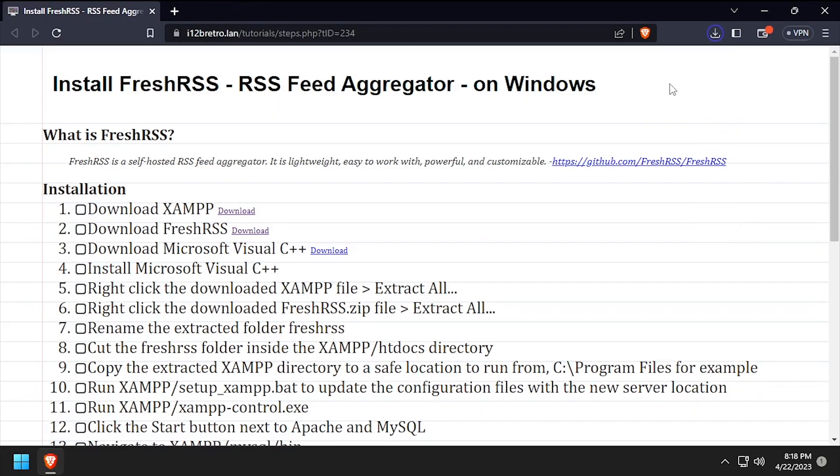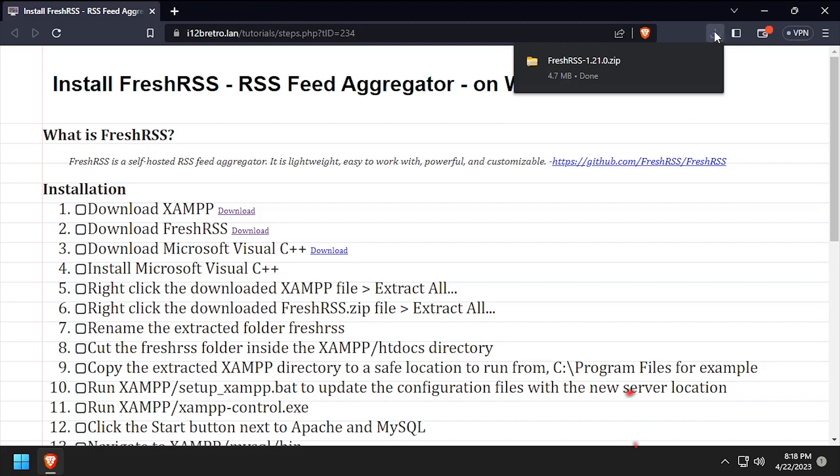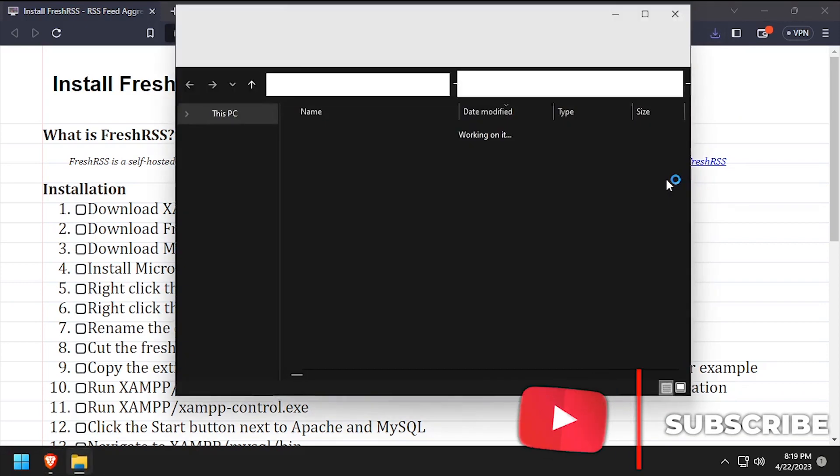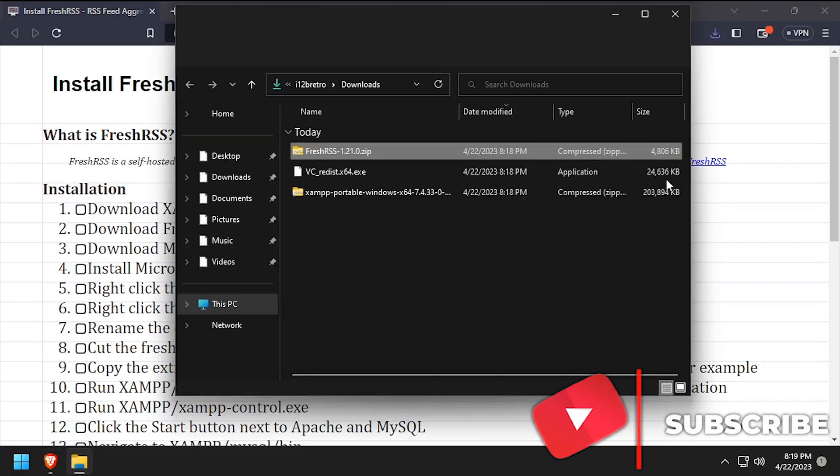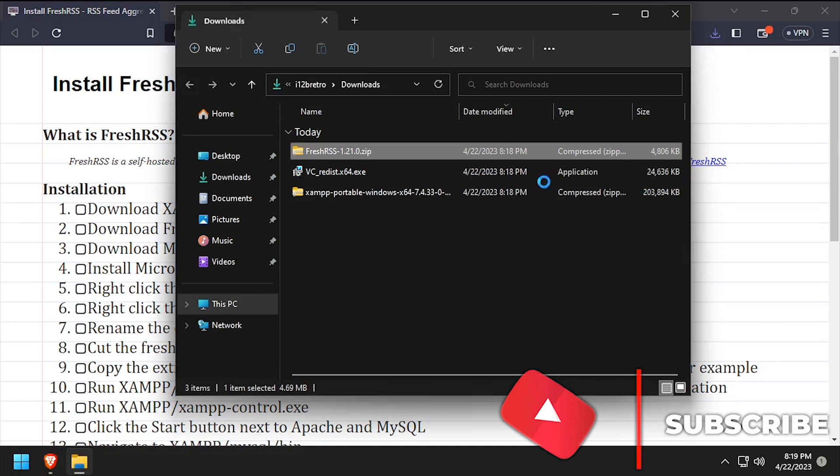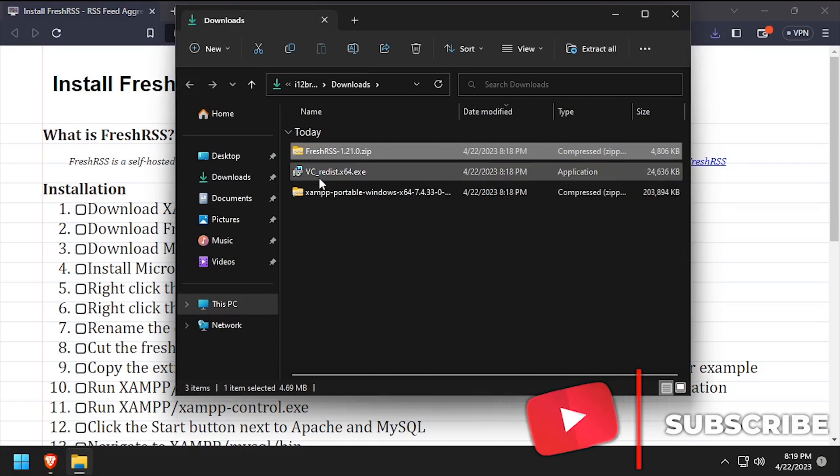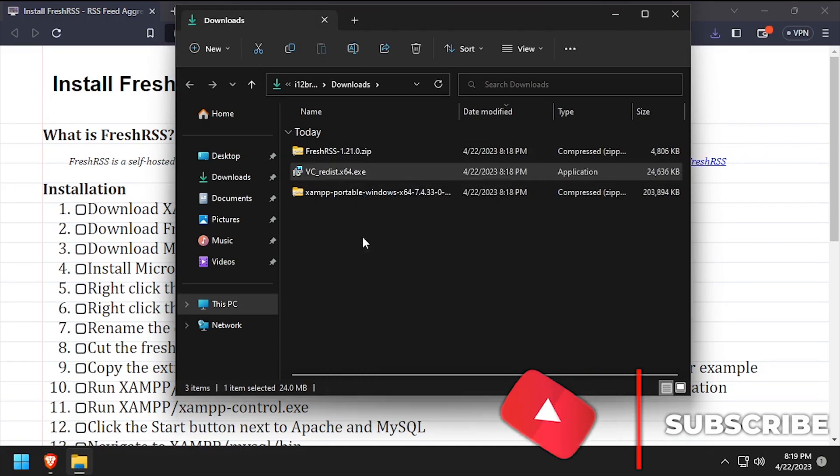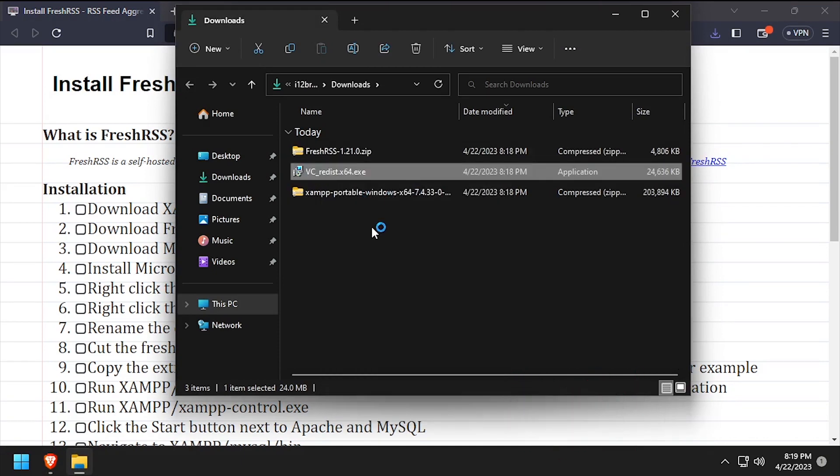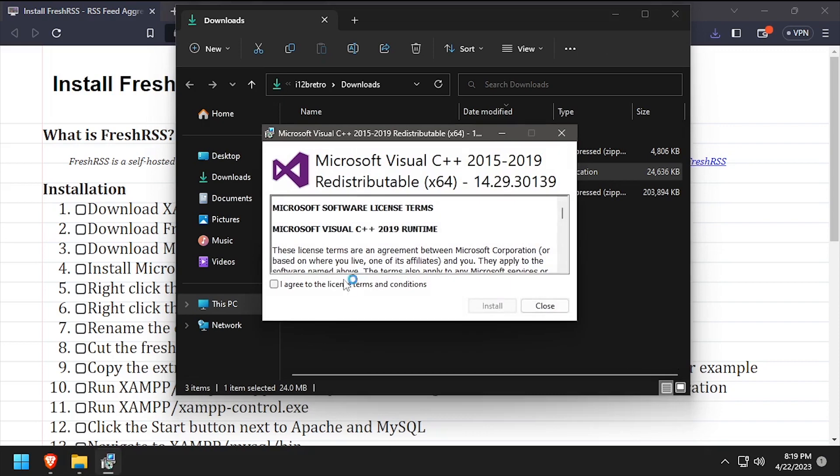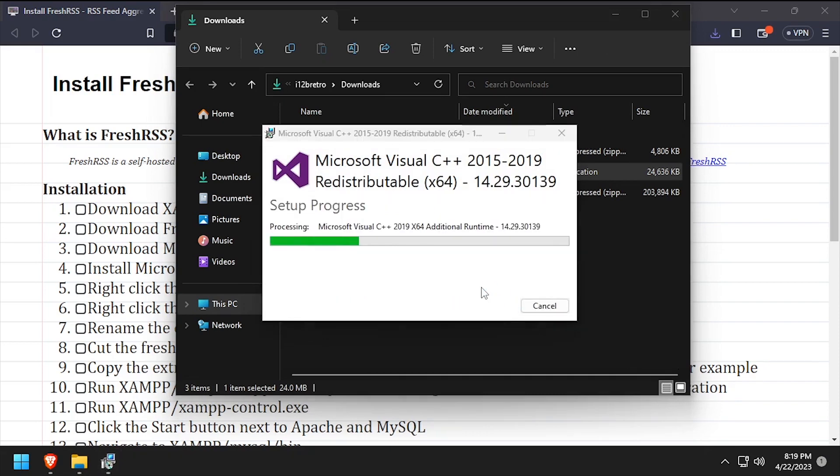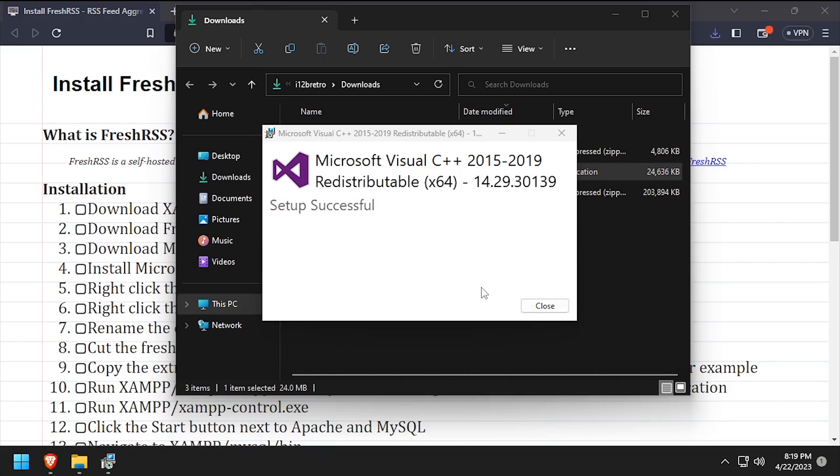With all the downloads completed, navigate to your downloads directory and launch the Visual C++ installer as administrator. Check the I agree checkbox, then click install. Once the installation completes, click close.